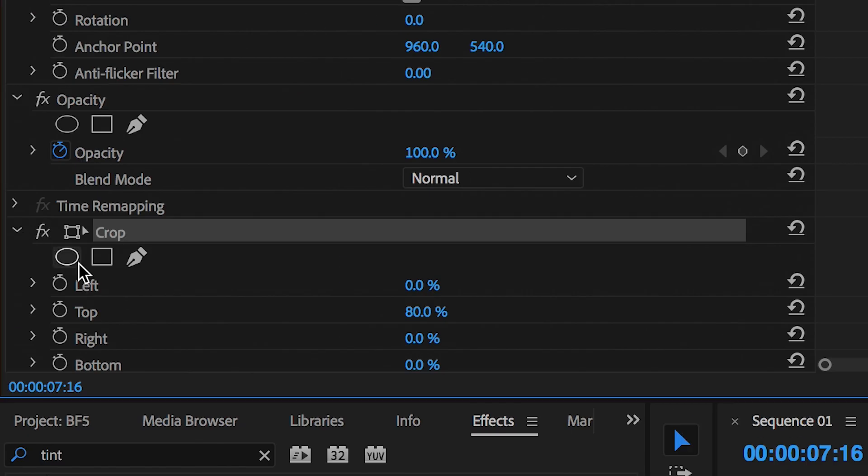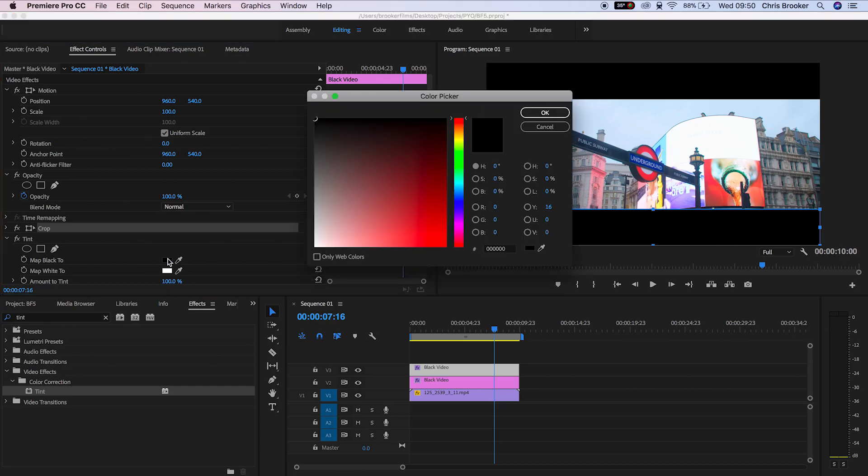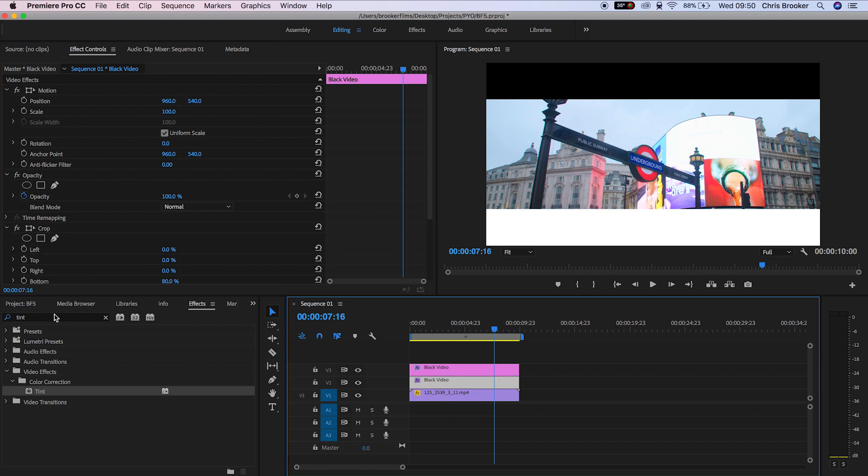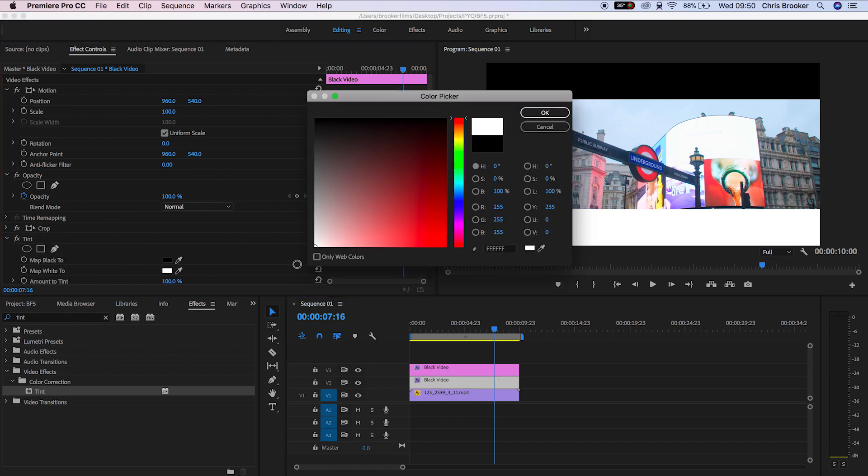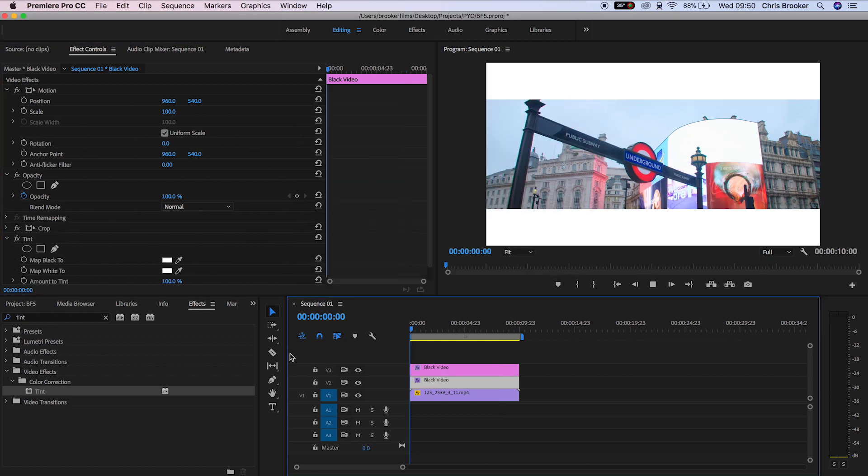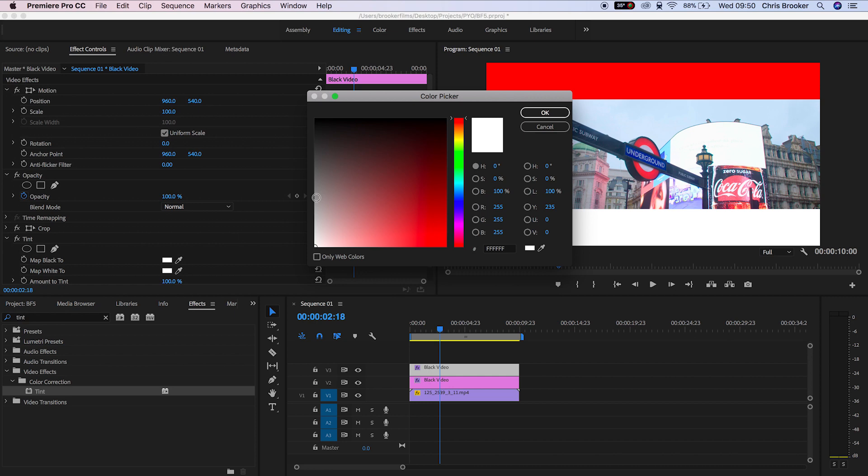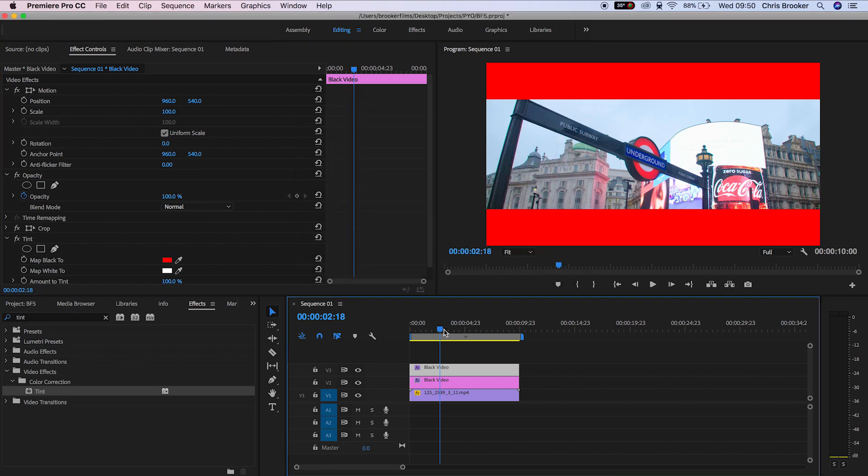In tint, go to matte black 2 and change that to any color that you like. Make sure you do that on both video layers, and there you go, that is how you generate and change the color of your black anamorphic bars inside of Adobe Premiere Pro.